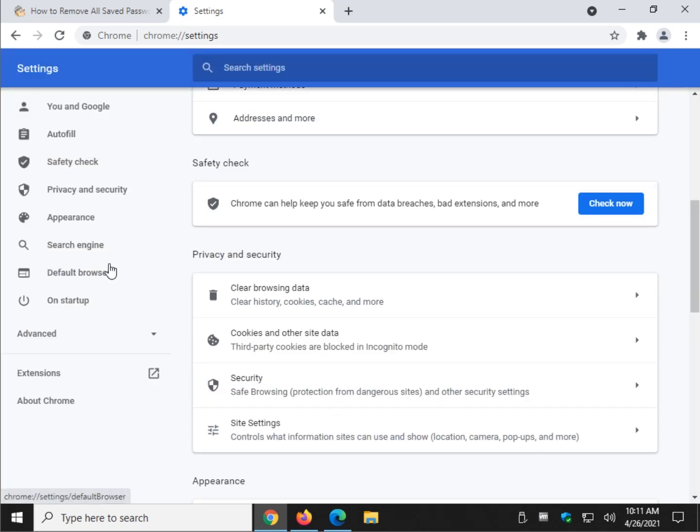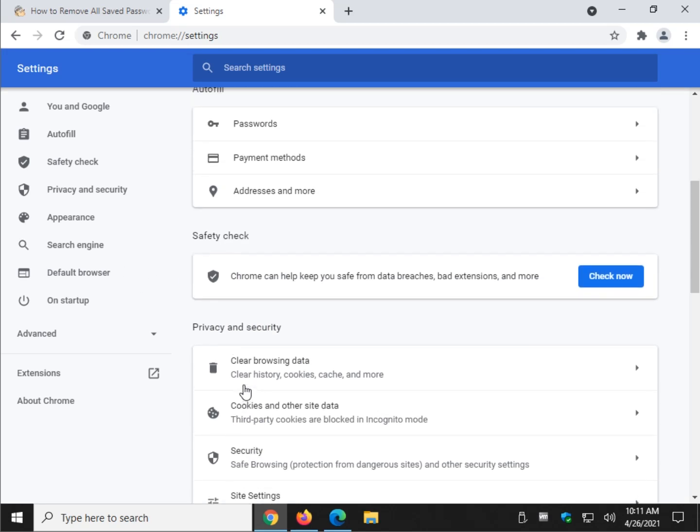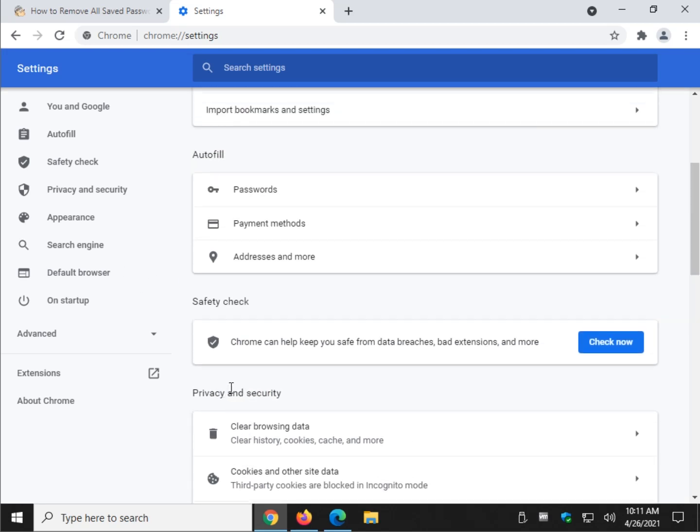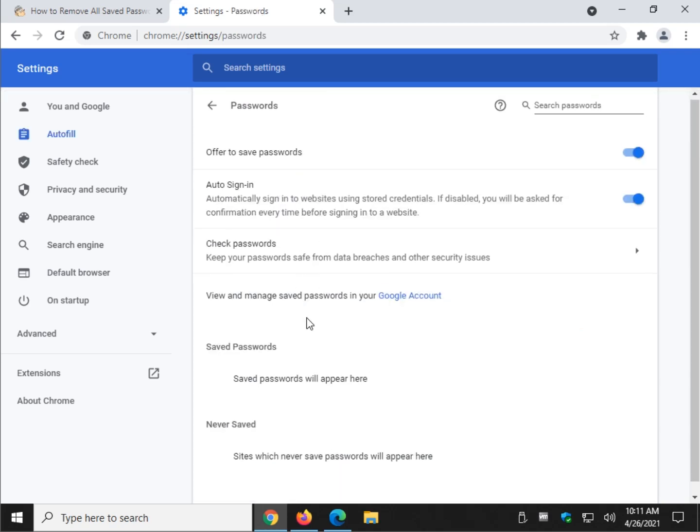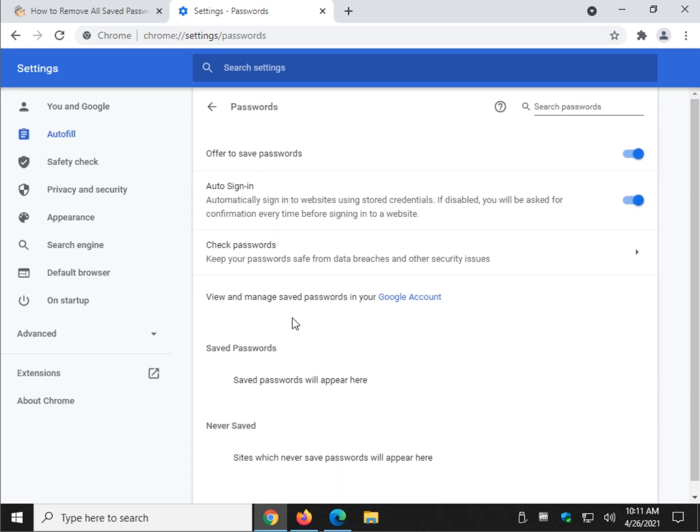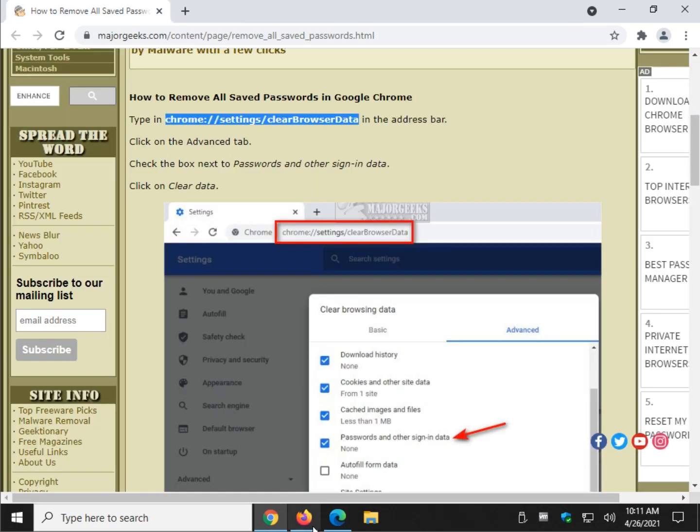And don't forget when you're in some of these sections you might find other password settings as well. In the case of Google Chrome you can see it's right here where you can manage some of your password stuff. And that's it for Chrome.